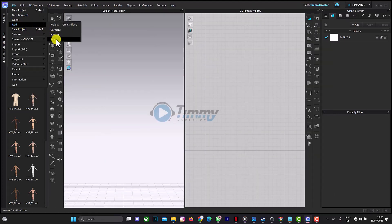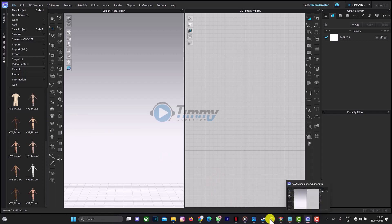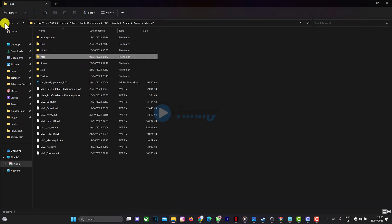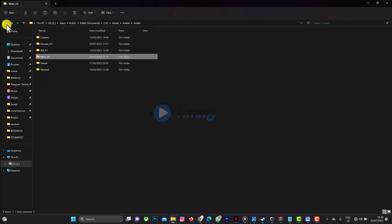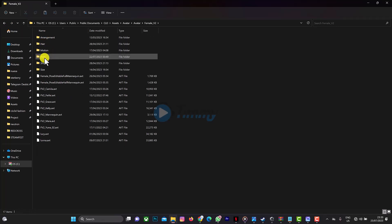You can do the same thing for the female avatar. Just go back, go back again, and then go to the female. You can go to pose and paste your avatar. That's just the process on how to do it.